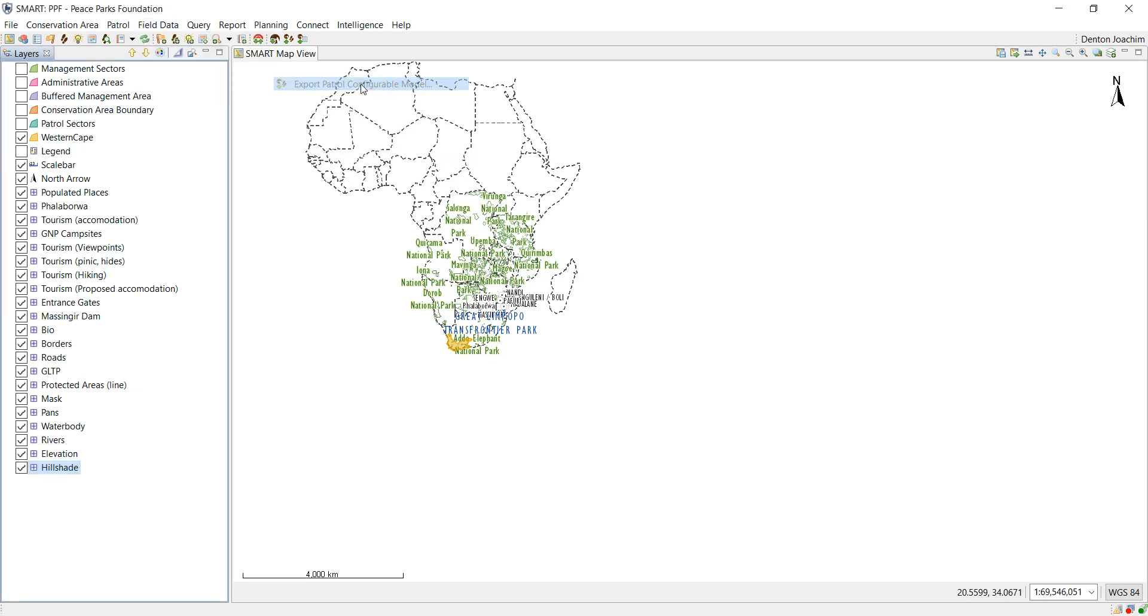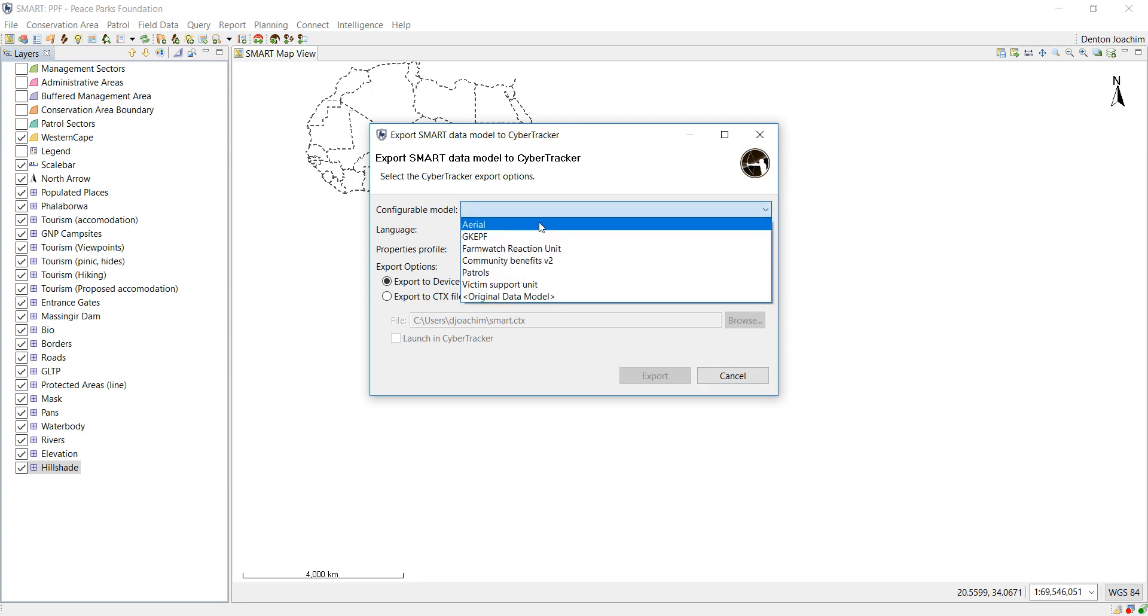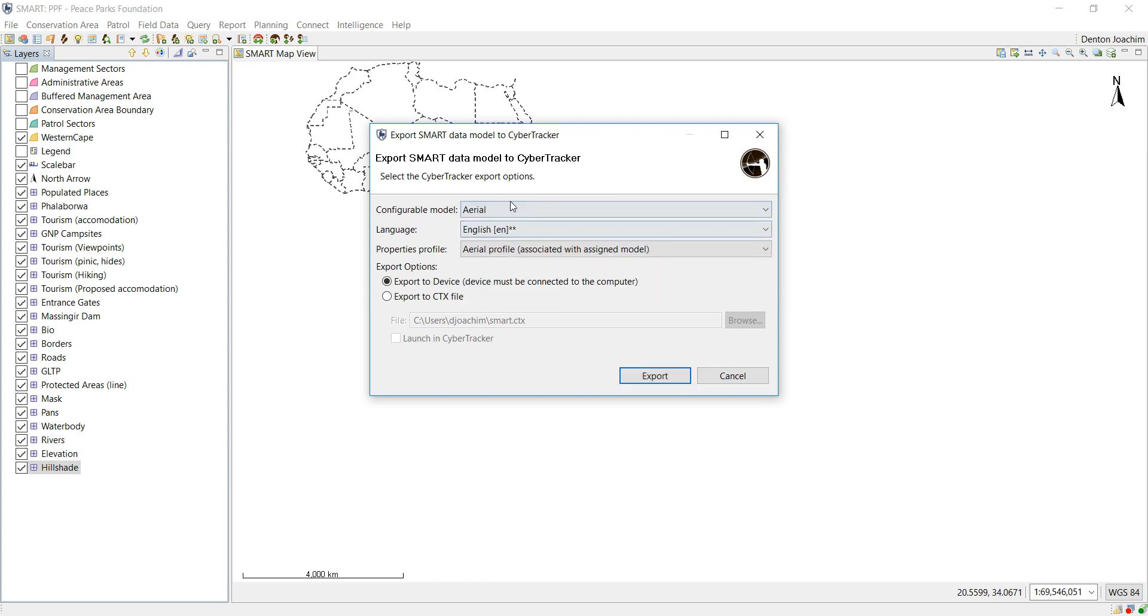Patrol. Now you have already connected your device to your computer and you've allowed for MTP option on your smart device, which means you can transfer media files. So choose the specific configurable model that you want to export.